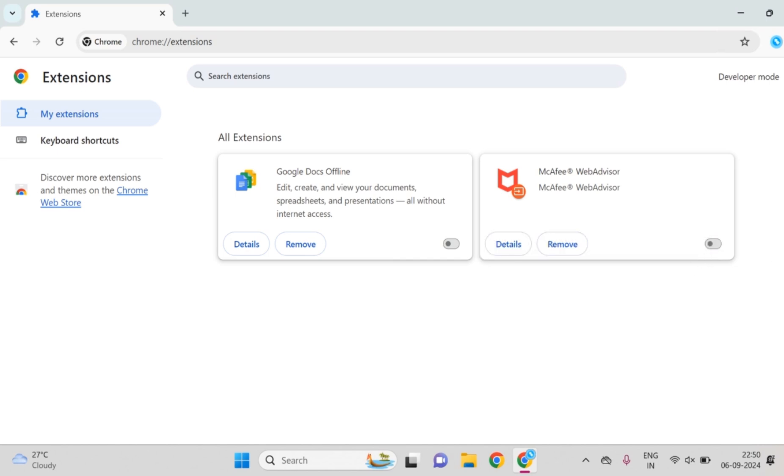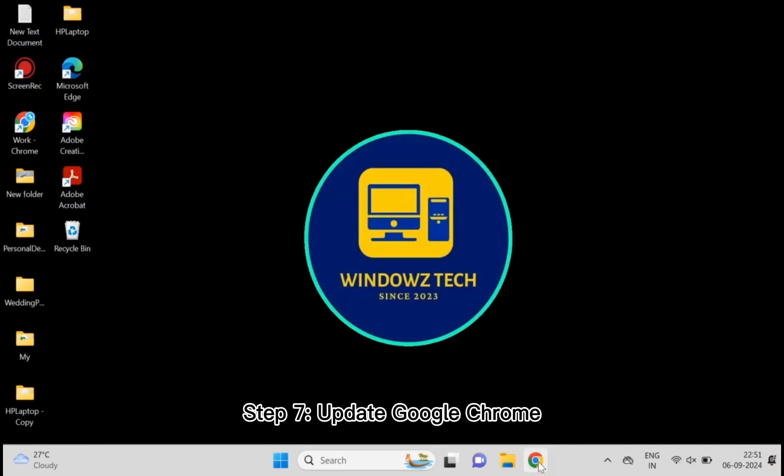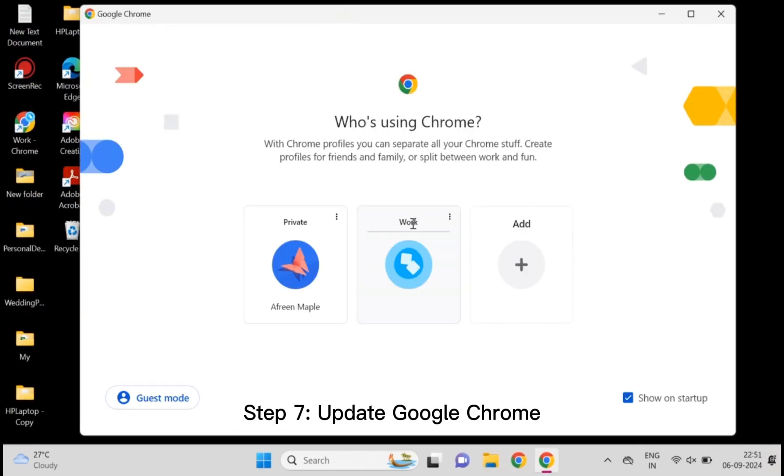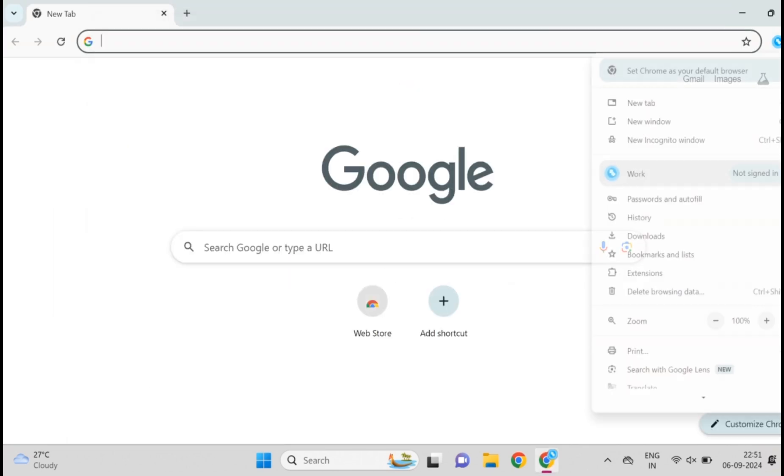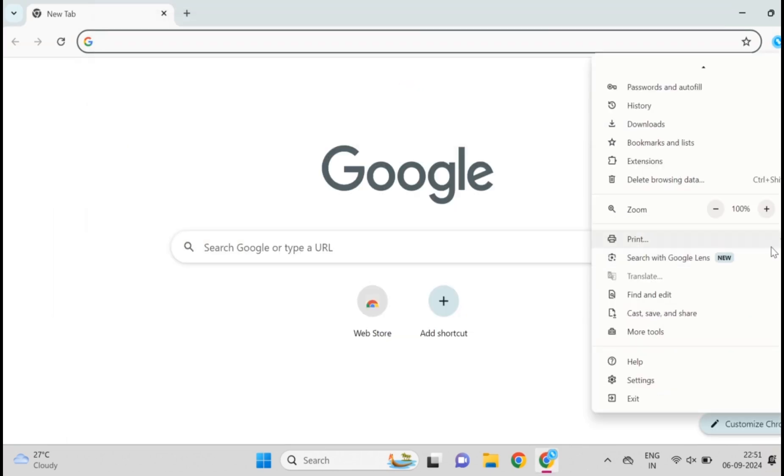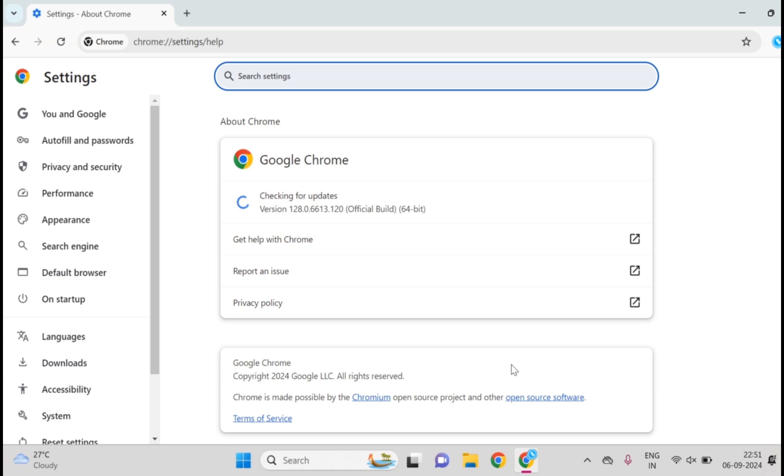Not working yet? Don't leave, we've got one more step that could make all the difference. Step 7: Update Google Chrome. Finally, let's make sure your Chrome is up to date. An outdated browser can cause all sorts of weird errors. Click the three dot menu, go to Help, then About Google Chrome. If there's an update available, Chrome will automatically download and install it.